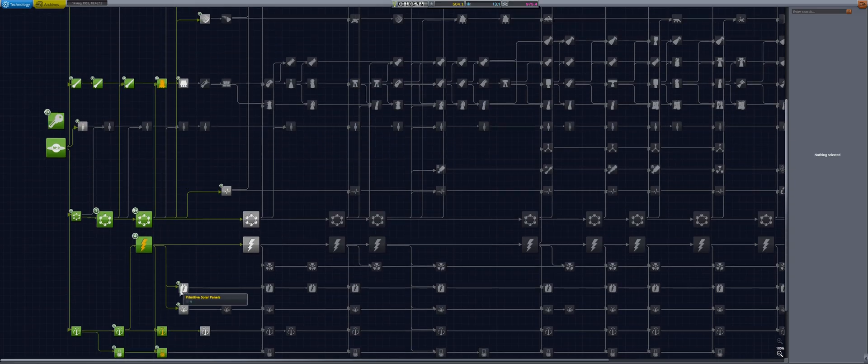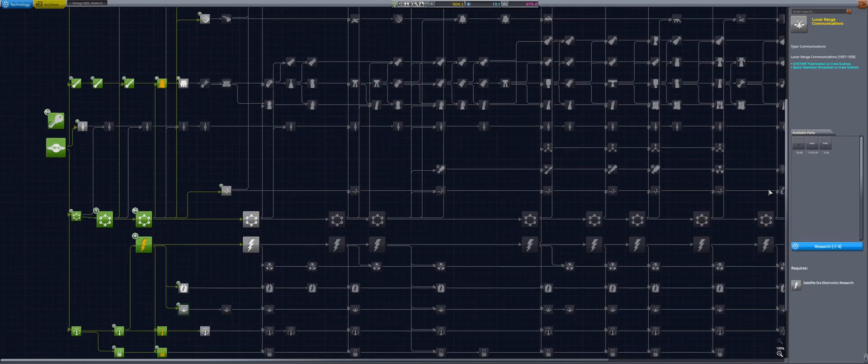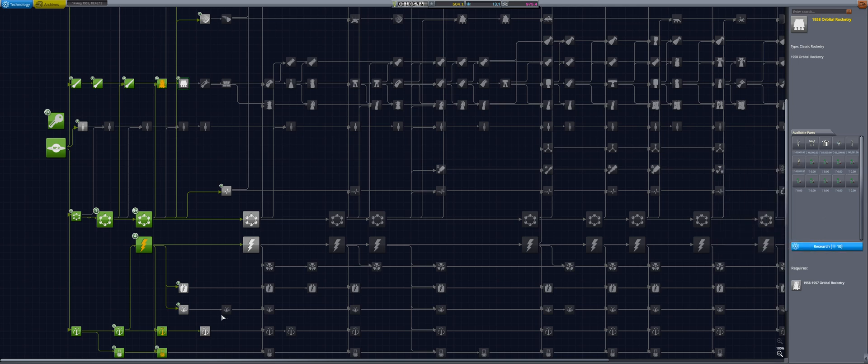Hopping into R&D, we set ourselves up for the early lunar program by spending the new science points on lunar range comms.